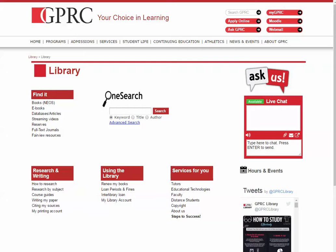This is a quick and basic introduction to using the library website for research. Let's start with a very easy search. I'm going to enter the word poverty into the OneSearch box and run a search.